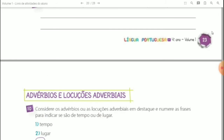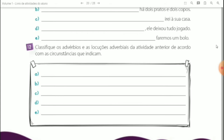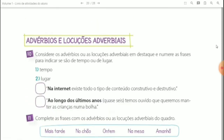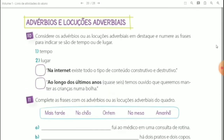Em seguida, vamos ver sobre advérbios e locuções adverbiais. Questão 10: considere os advérbios ou as locuções adverbiais em destaque e numere as frases para indicar se são de tempo ou de lugar.